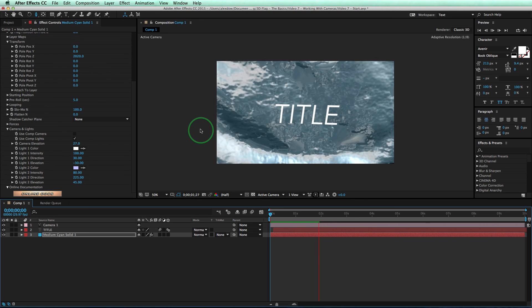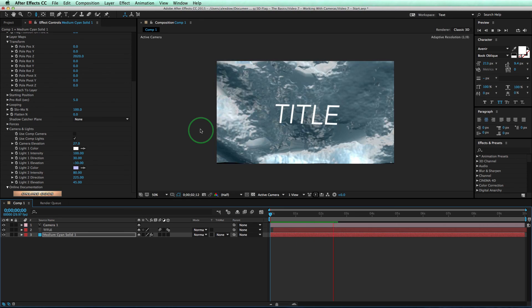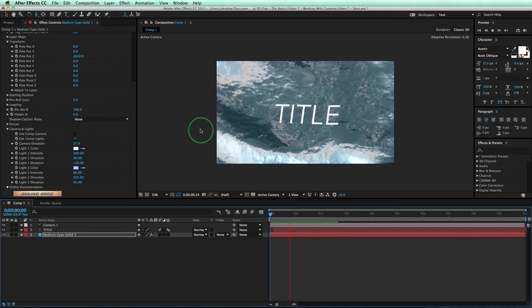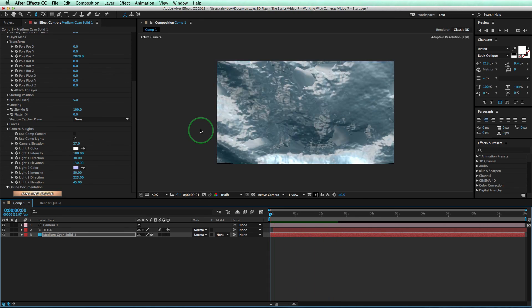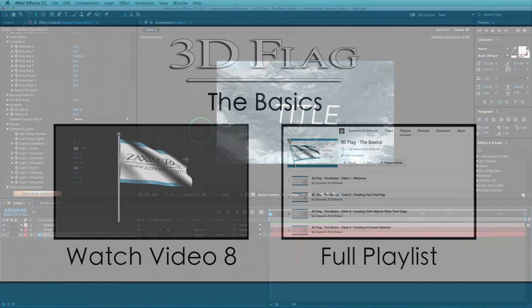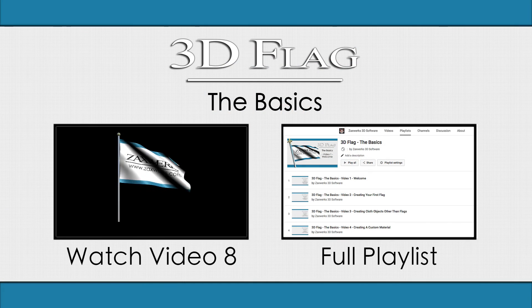Alright, great. That's it for video seven, working with cameras. Stick around for video eight, where we'll learn how to loop an animation seamlessly. See you soon.